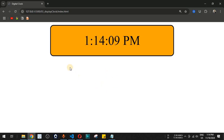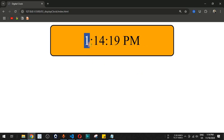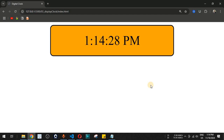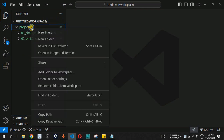We are going to create a JavaScript project to display a digital clock where we will be able to see the hour, the minute, the seconds, and whether it is AM or PM based on the current time of the system. Let us create this JavaScript project to display this digital clock.